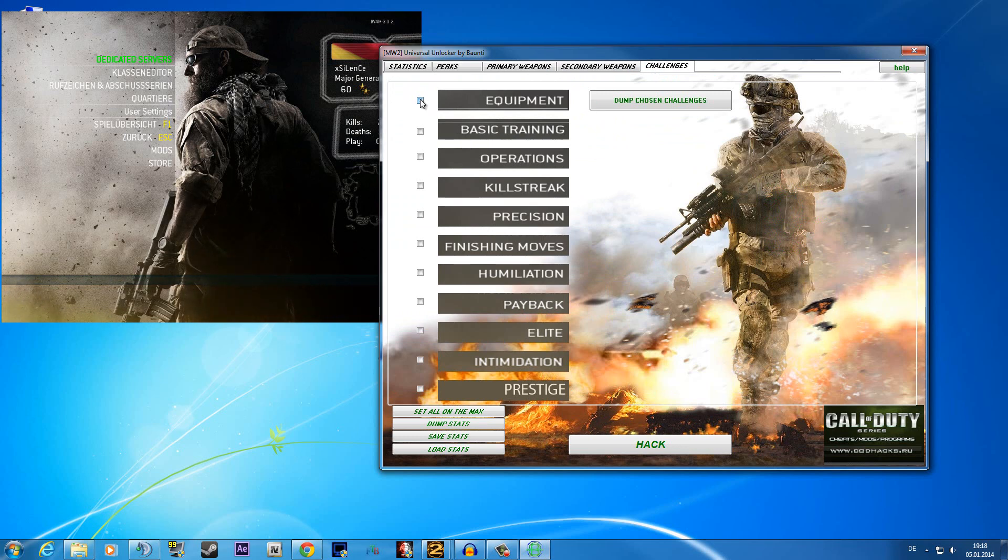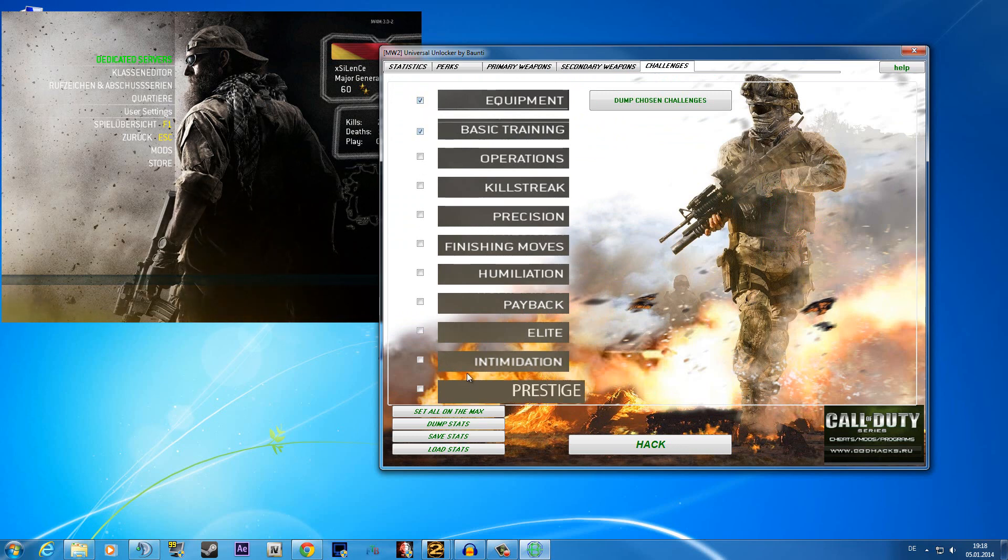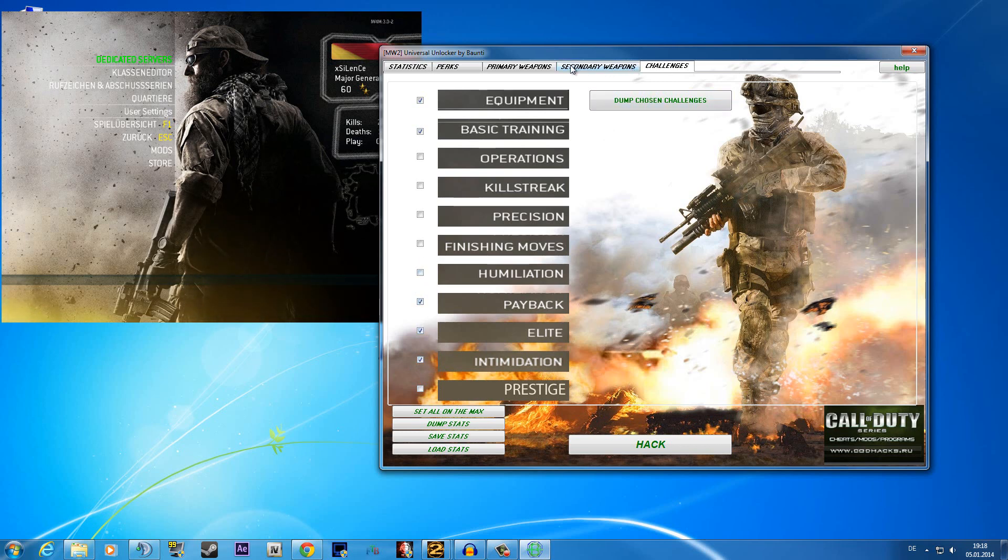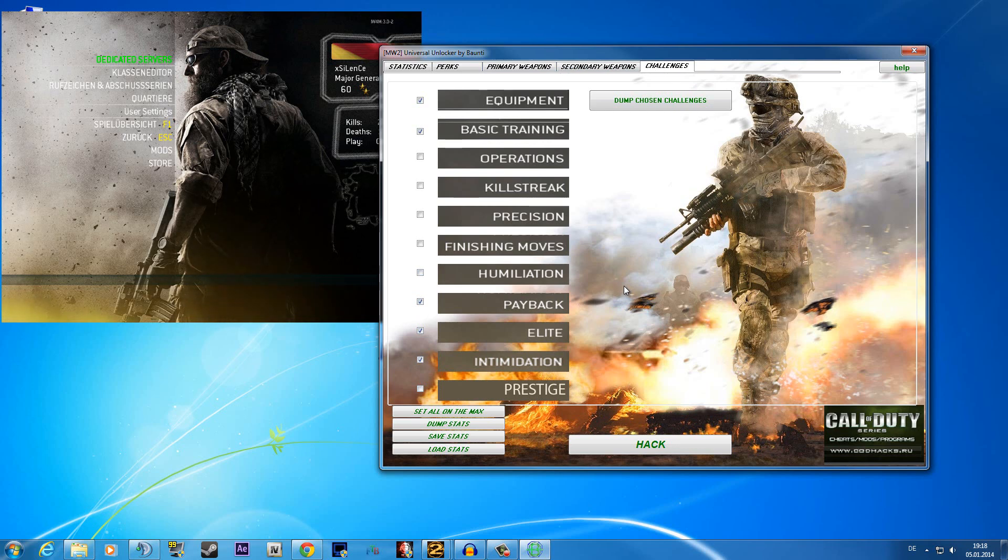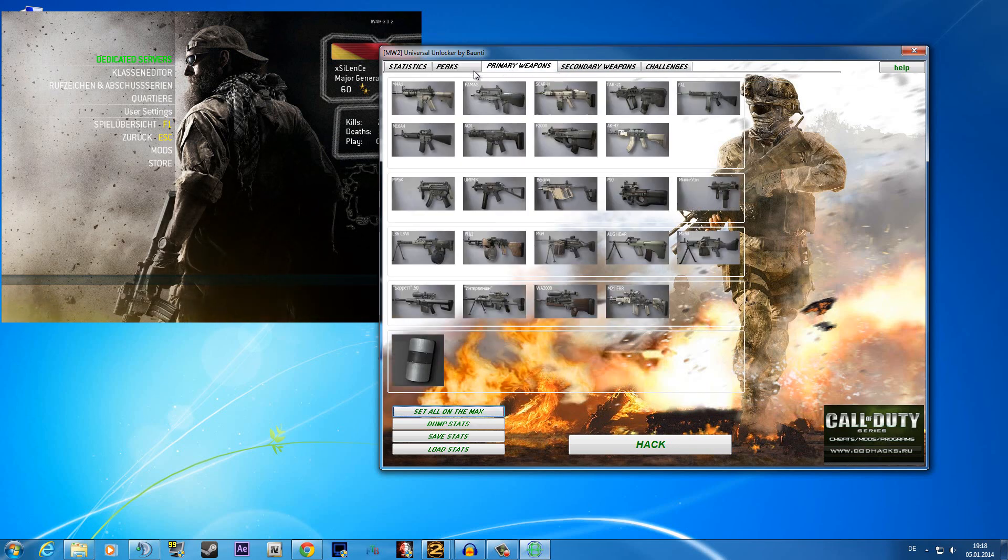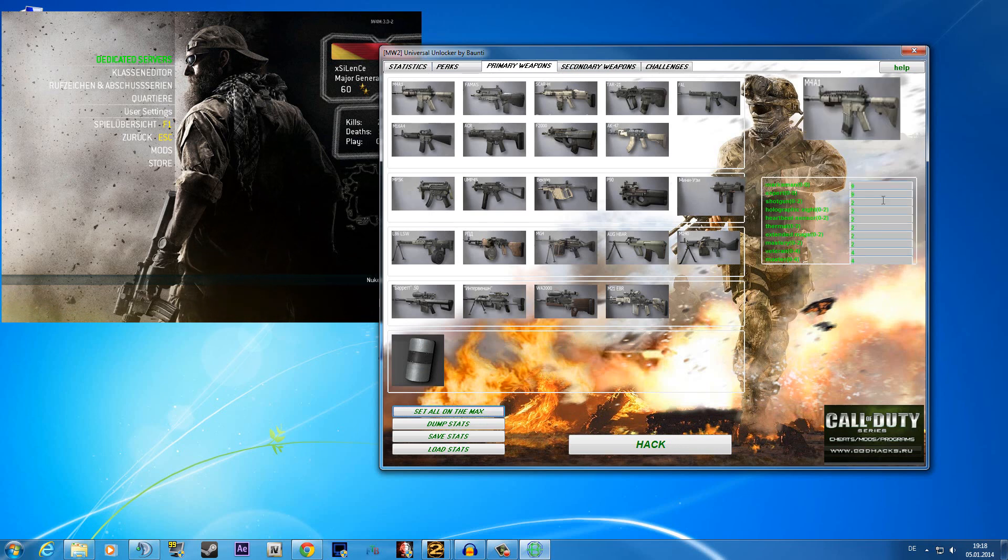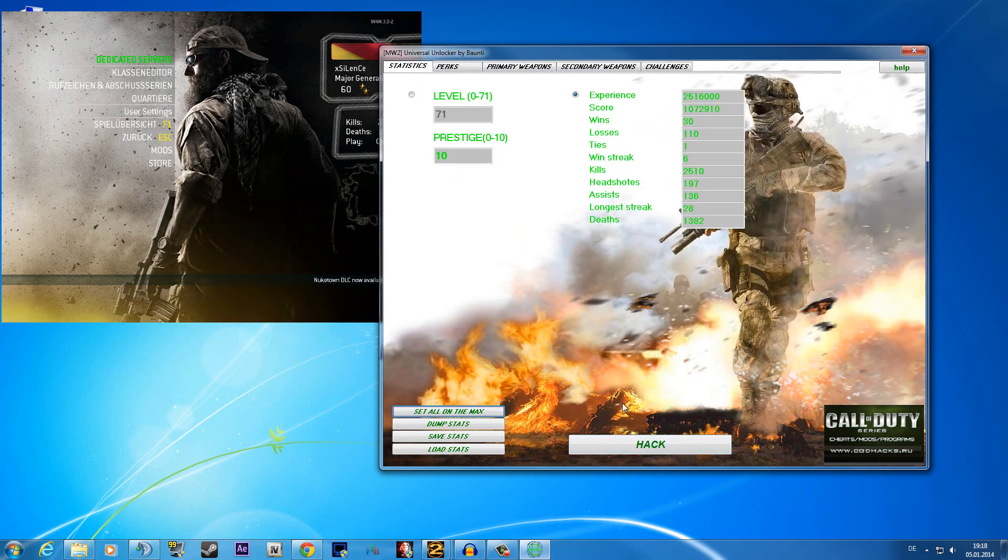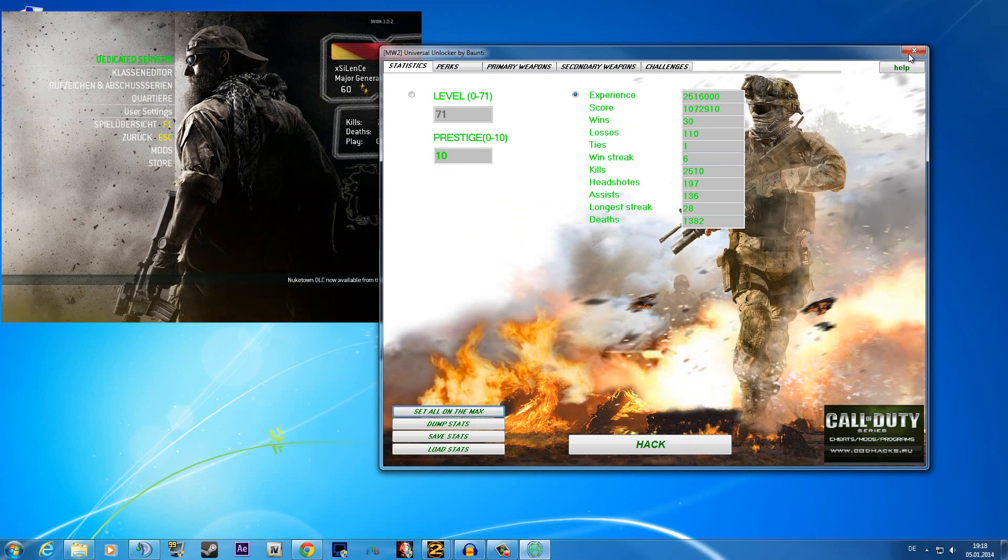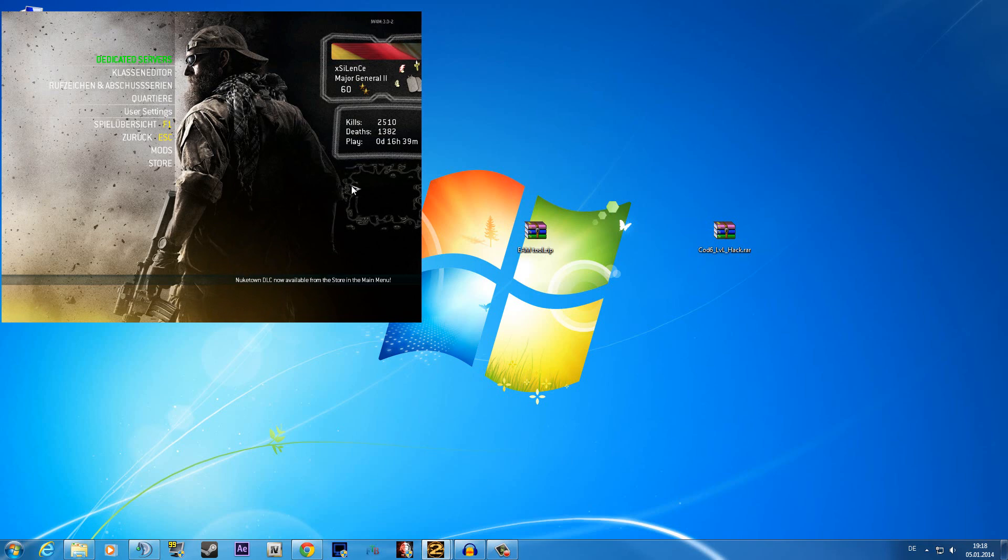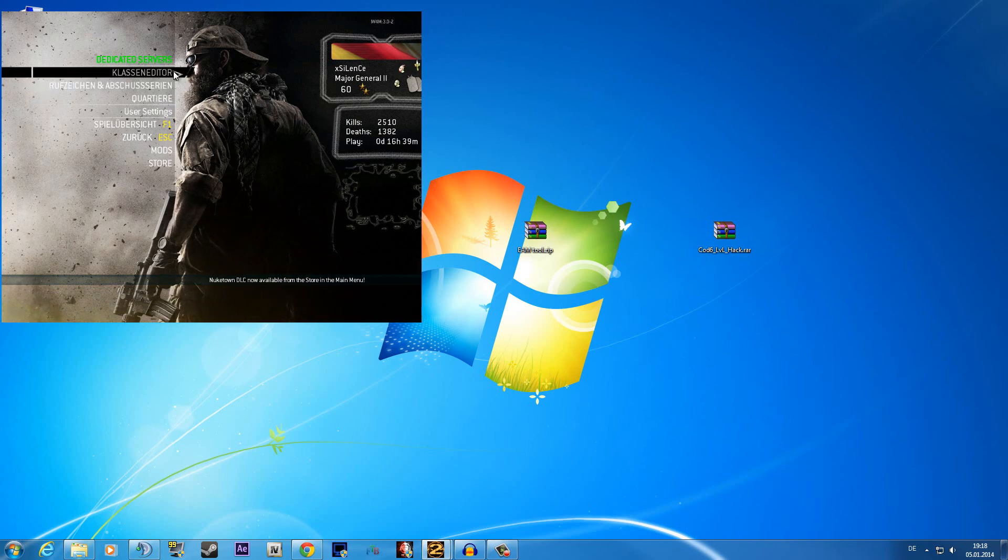You also can choose here for your prestige and so on for your challenges and if you do not want to do that because it's taking too long just click here on set all on max, then everything is here fully on max. Just click here on hack down there and your game is prestige 10 level 70.